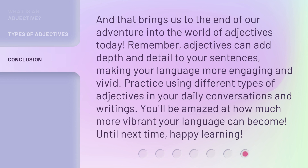And that brings us to the end of our adventure into the world of adjectives today. Remember, adjectives can add depth and detail to your sentences, making your language more engaging and vivid. Practice using different types of adjectives in your daily conversations and writings. You'll be amazed at how much more vibrant your language can become. Until next time, happy learning.